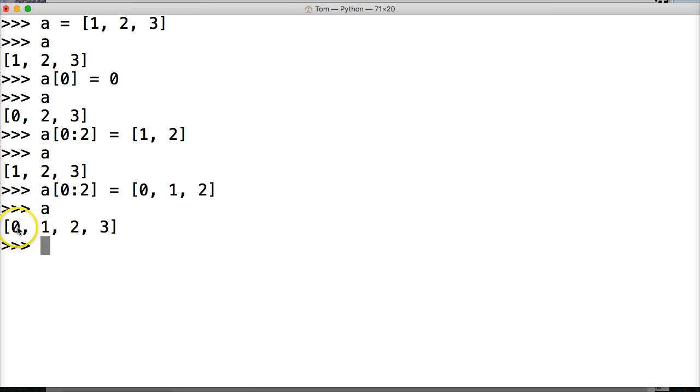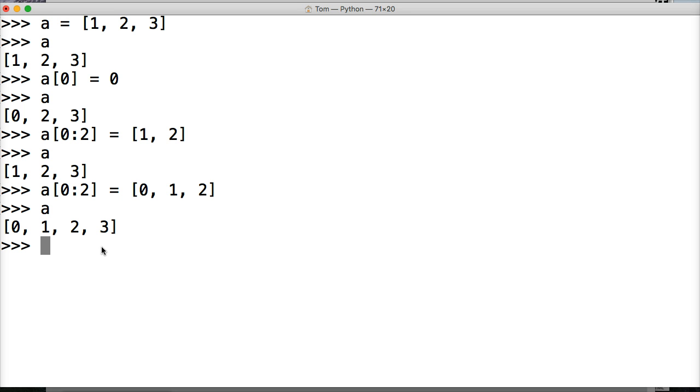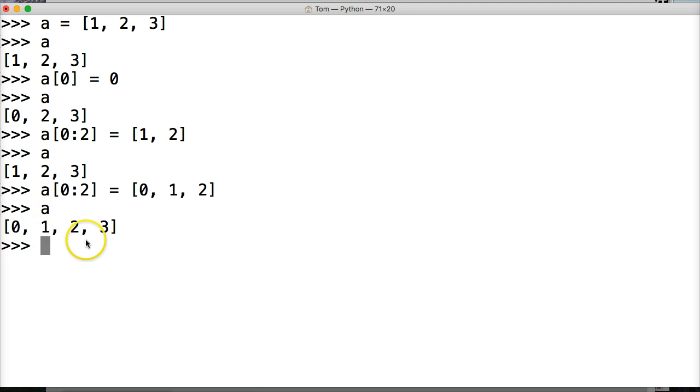Alright. So now this is zero, this is one, this is two, and three index positions. What happens if we want to make this whole list here an empty list? Well, we can do something like this.